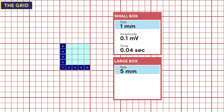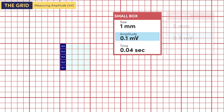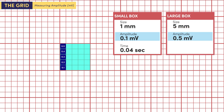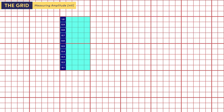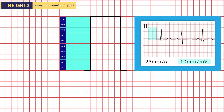Now let's focus on amplitude. When measuring in a vertical direction, you are measuring amplitude. We know that each small box has a value of 0.1 millivolts. So let's count upwards: 0.1, 0.2, 0.3, 0.4, and 0.5 millivolts. Therefore, a large box represents the amplitude of 0.5 millivolts, which also means that the sum of two large boxes is 1 millivolt. Remember the standardization mark we saw earlier? It is 10 millimeters high and corresponds to the calibration standard of 10 millimeters per 1 millivolt.